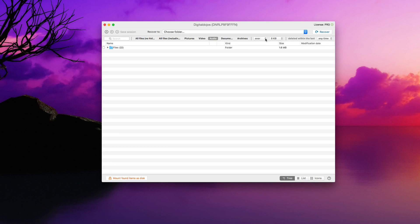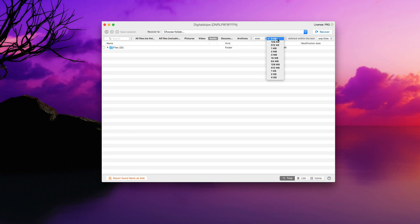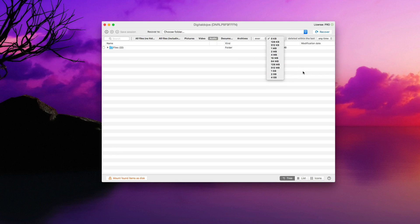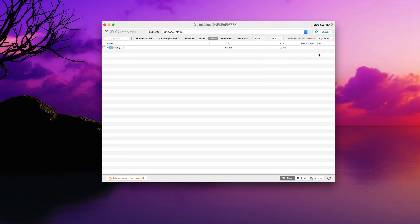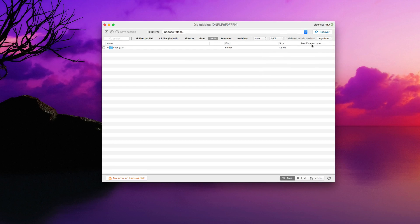You can even sort it out by over or less in terms of size. So you can say like over 4 gigs or less than 4 gigs if you're trying to look for certain file sizes. Let's say you don't know specifically where a file is, but you know roughly how big it was. It makes a great way to narrow it down.